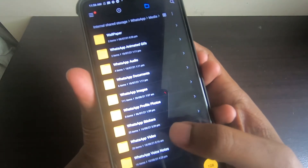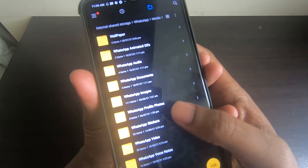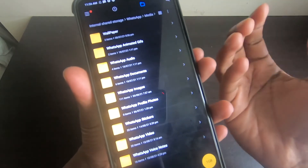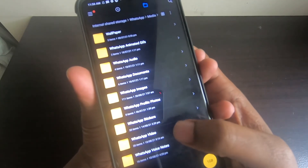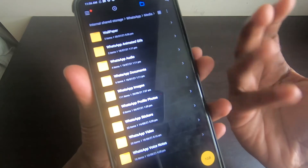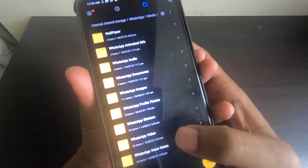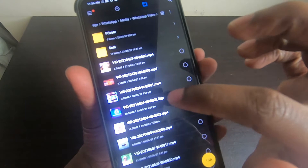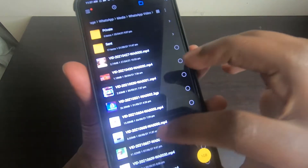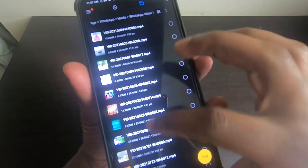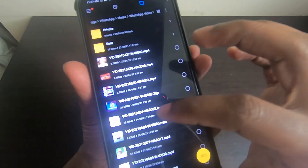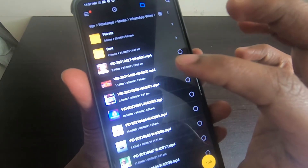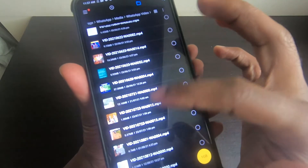Go to the WhatsApp folder, then go to Media. Inside Media you can see WhatsApp Videos, WhatsApp Stickers, WhatsApp Profile Photos — all things you have seen in your WhatsApp app. Go to WhatsApp Video and you can see the WhatsApp statuses you have recently viewed, which are downloaded there.